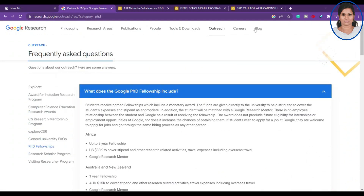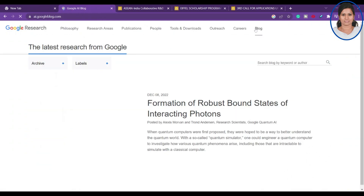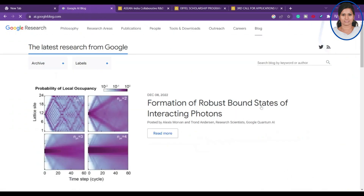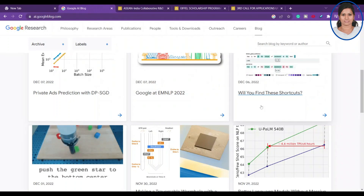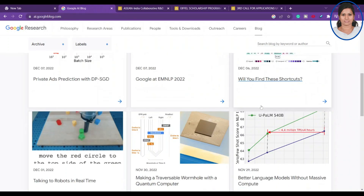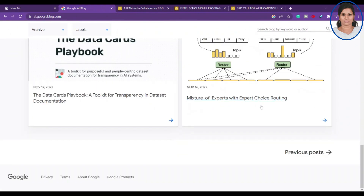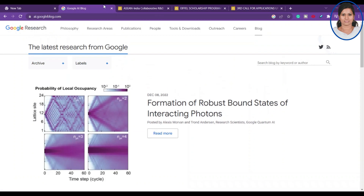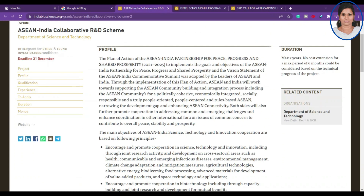This is a wonderful opportunity. You can also find blog posts on the site related to Google Research — what they are currently doing and what type of research they are expecting. Hopefully you will find useful information from this website.